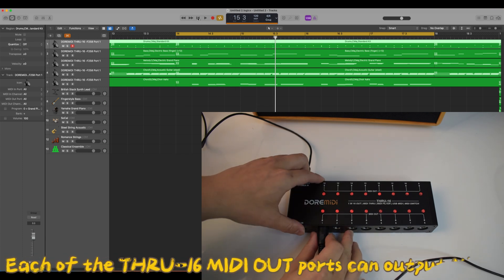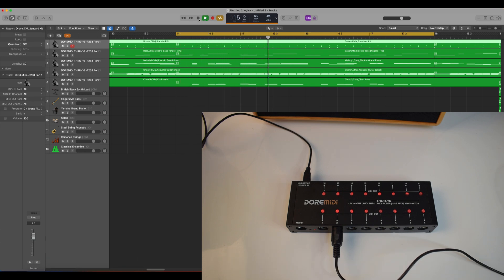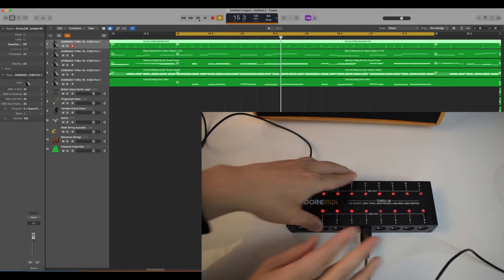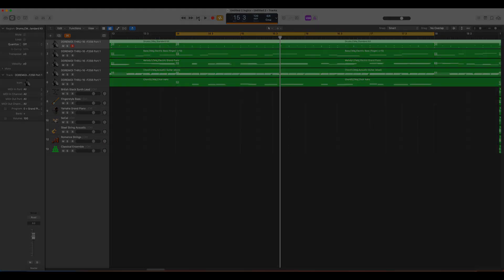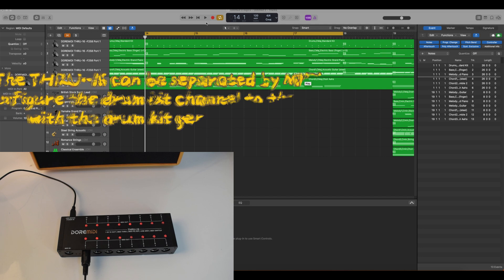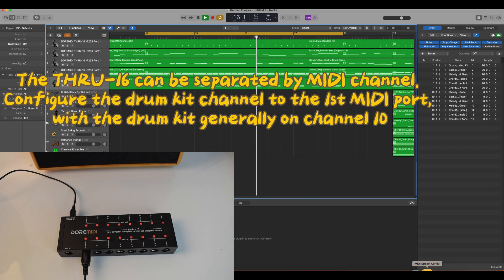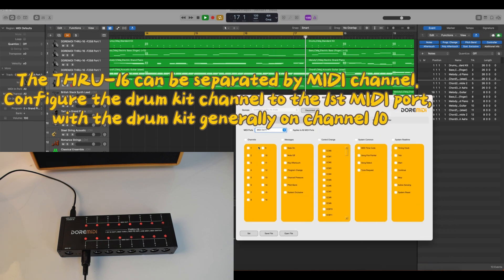Each of the THRU16 MIDI outputs can output MIDI. The THRU16 can be separated by MIDI channel. Configure the drum kit channel to the first MIDI port, with the drum kit generally on channel 10.